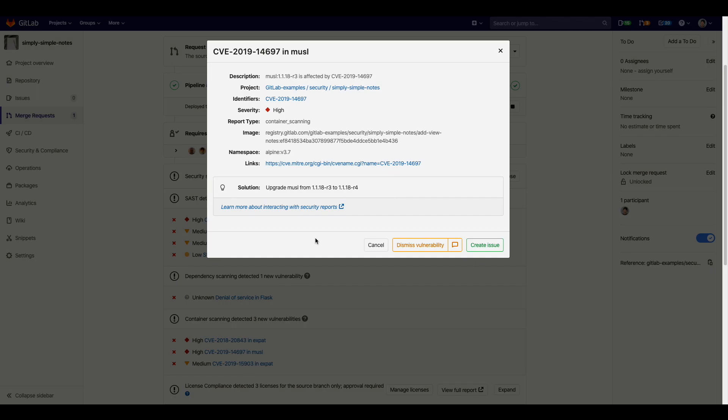Using this information, a developer can push a fix to the same branch as this merge request and then the scans will rerun, enhancing security before moving on in the pipeline. It's a good example of shifting left.